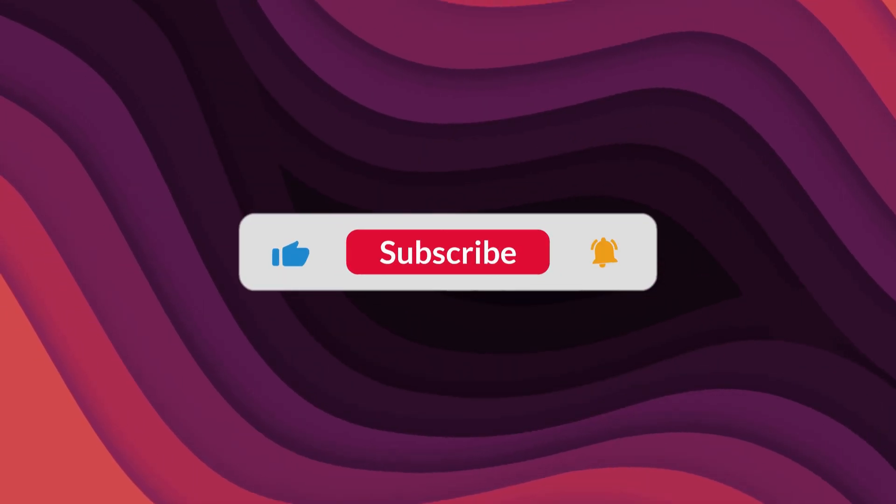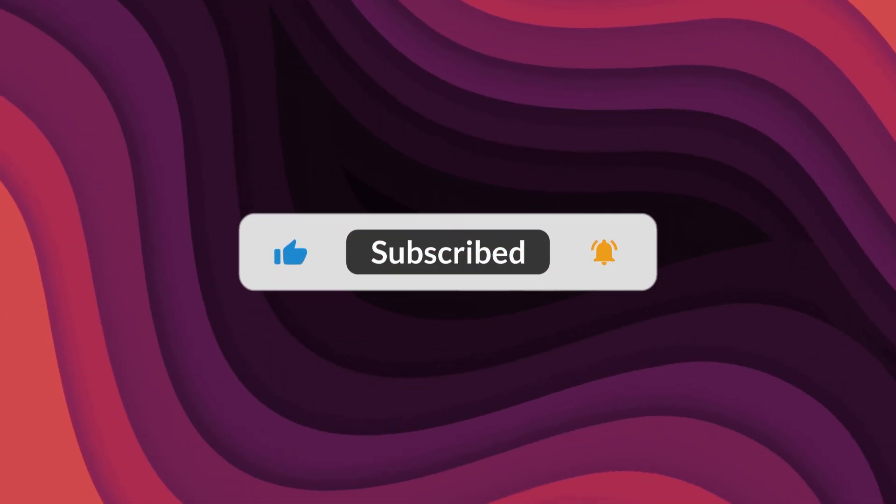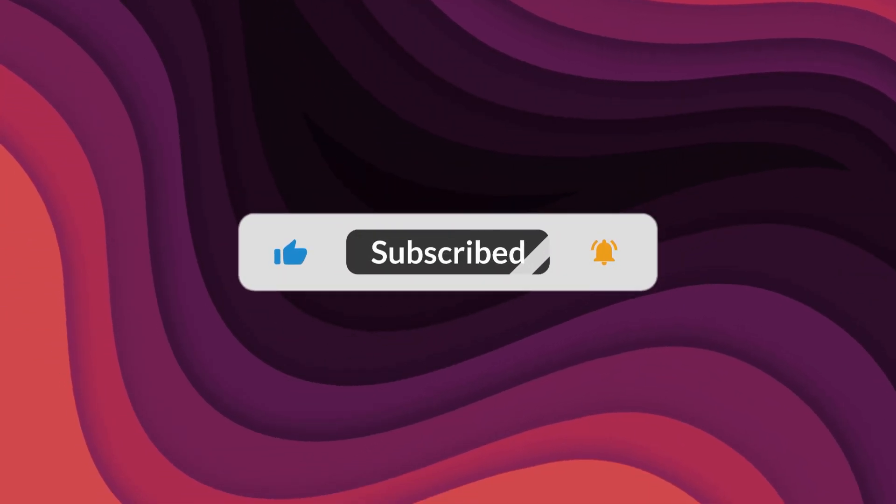As always, thanks for watching. If the video helped, make sure to leave a like and feel free to subscribe. See you in the next one.